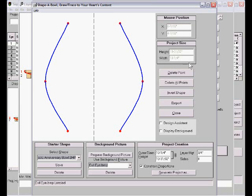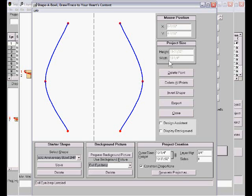Just below the mouse position is the project size, so that's the size that the program thinks the current project is. This is just about almost 11 inches tall and about 10 inches in diameter right now.